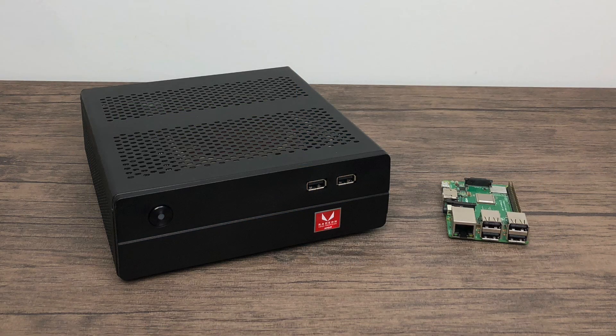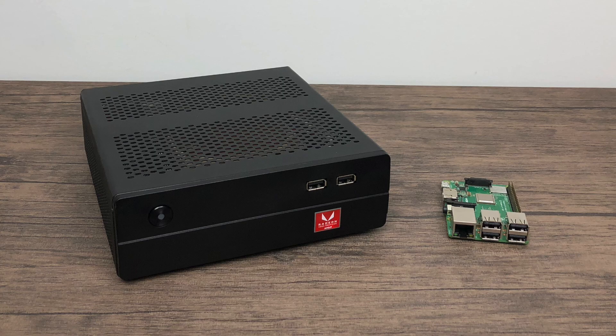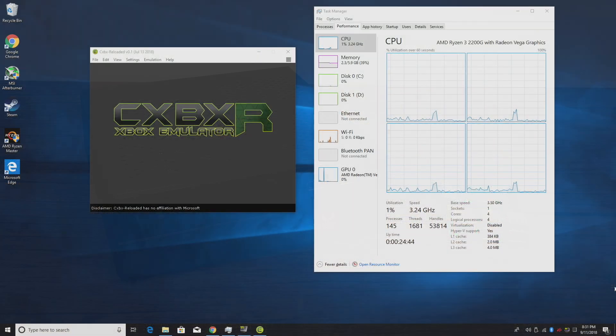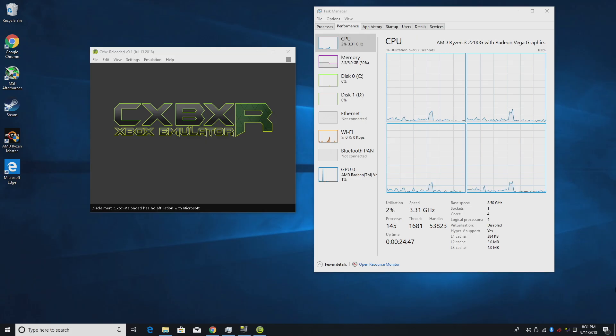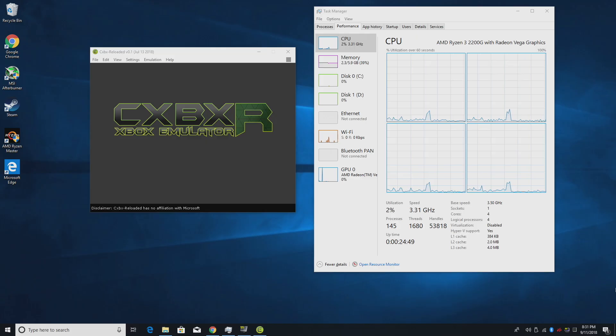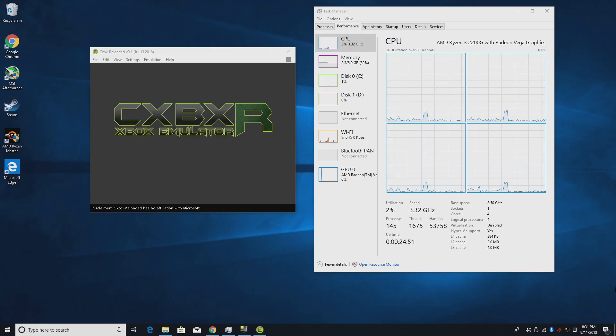If you haven't seen the build video, I'll leave a link in the description or you can click on the card that's on screen now. Basically what we have here is a mini emulation PC. It's 7.5 inches by 7.5 inches by 2.4 inches tall.